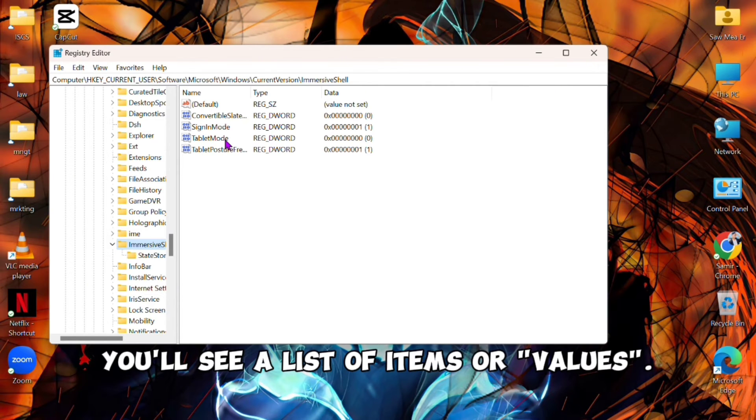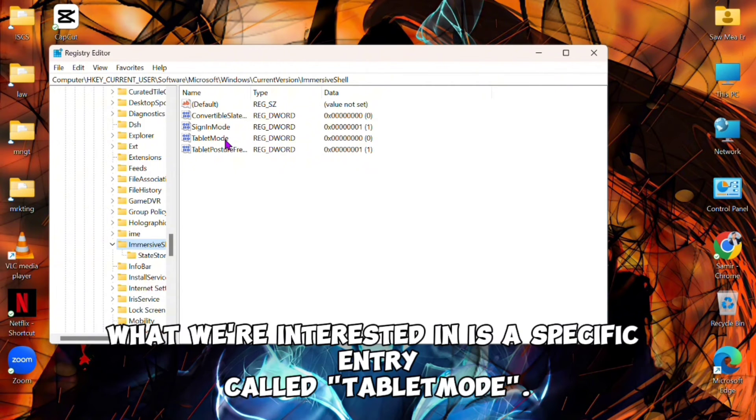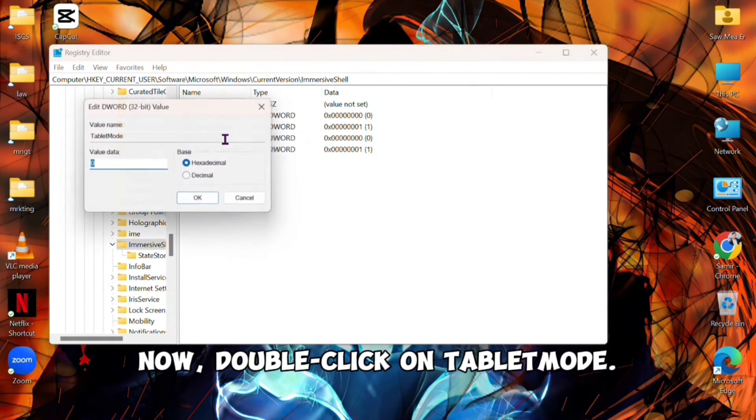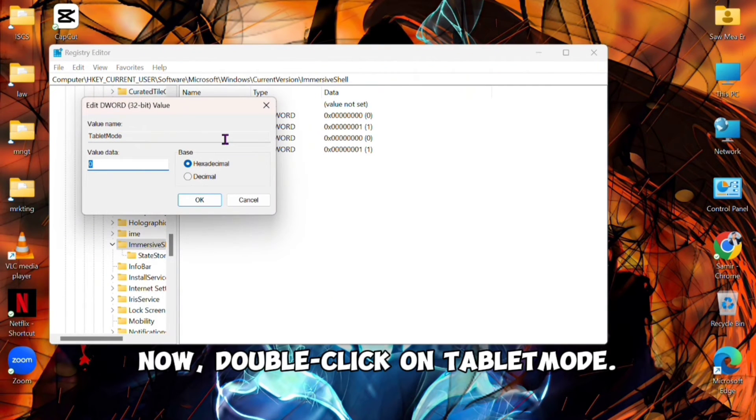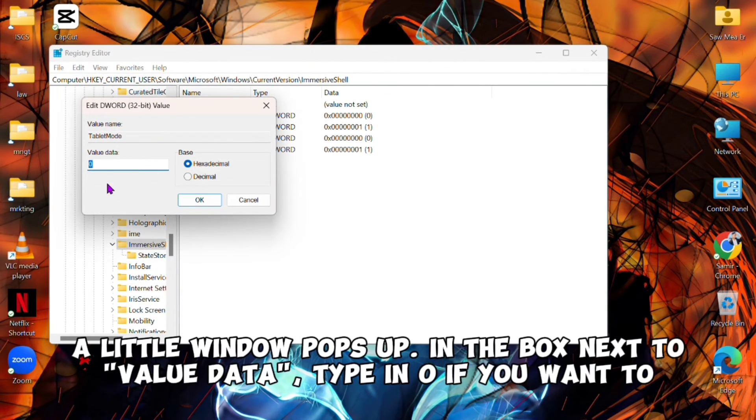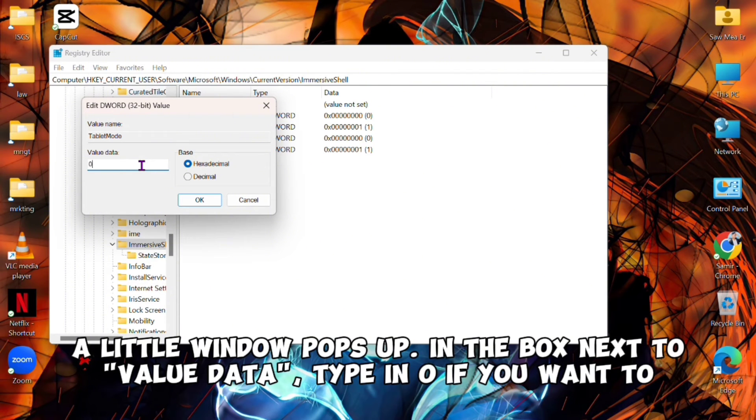Now double-click on Tablet Mode. A little window pops up. In the box next to "Value Data," type in 0 if you want to say goodbye to tablet mode, or 1 if you're feeling its vibes.